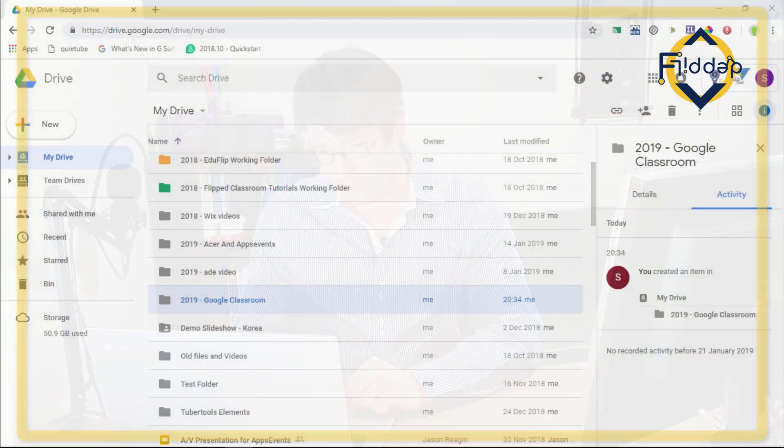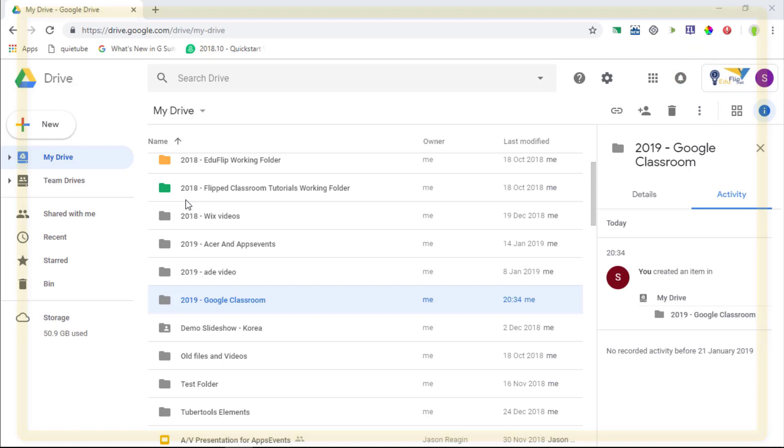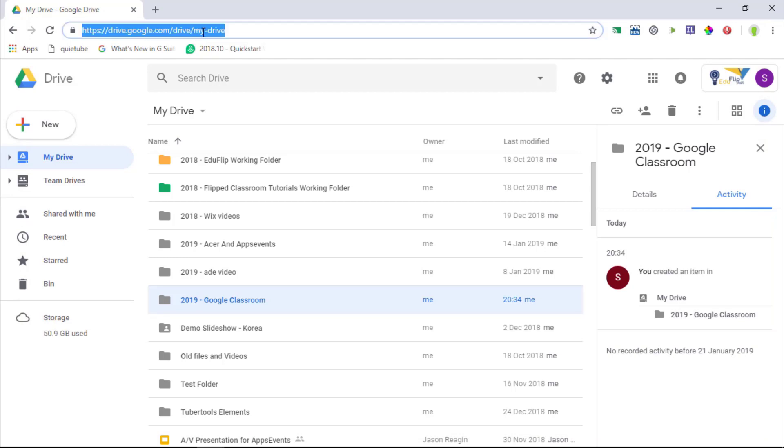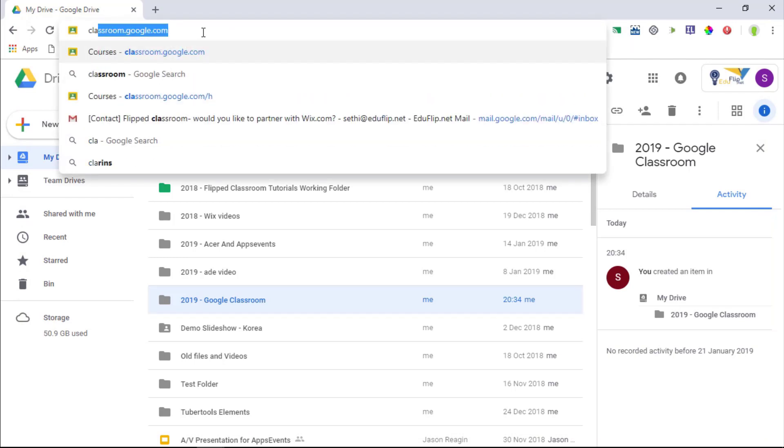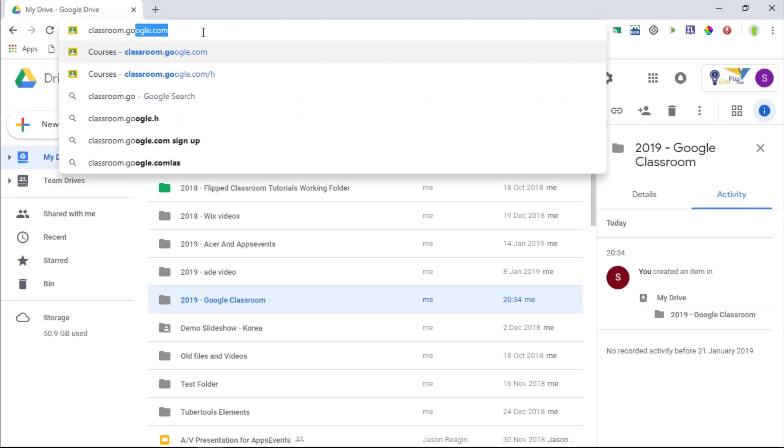And here we are on my Google Drive. Now there's a couple of new features in Google Classroom ready for January 2019. And the first one is a brand new look. So let's go and discover this new look by simply navigating to classroom.google.com.